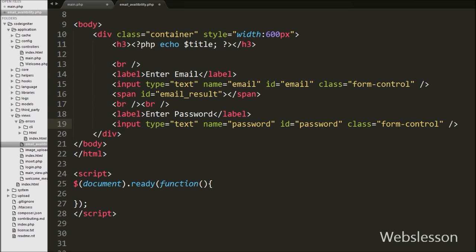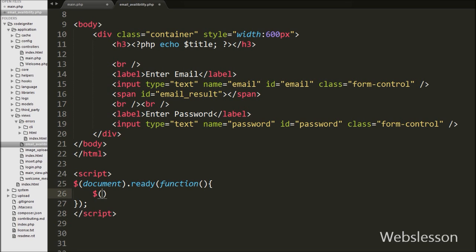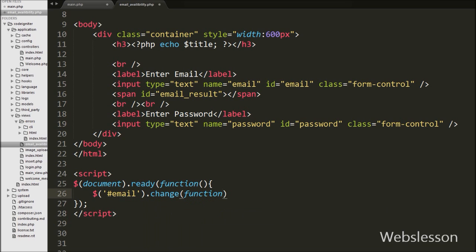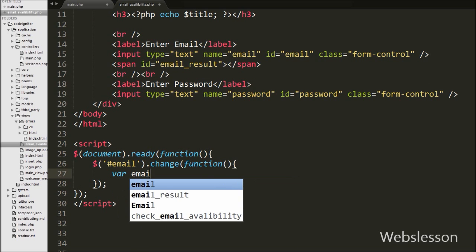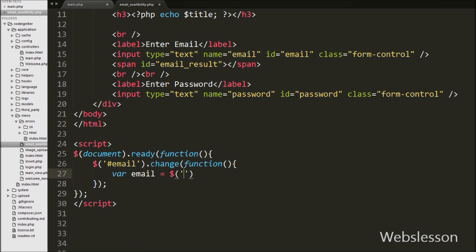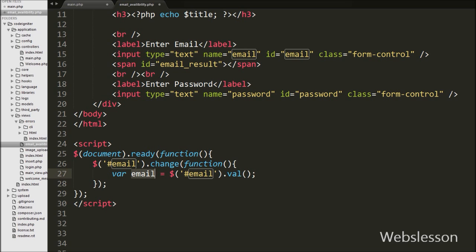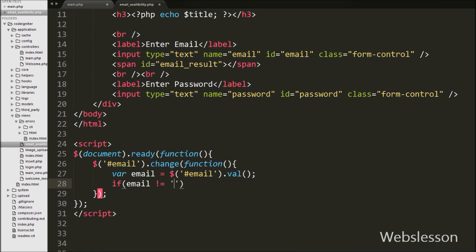So our simple form is ready. Now we have moved on to write the jQuery code. We want to check email availability when the user enters the email field and moves to the next field. So we write a jQuery change event — here we have written a dollar selector on the email id with a change event. When the user enters their email and moves to the next field, this code will execute. Under this, we have written a variable 'email' equal to $('#email').val(), which stores the value of the email text box. Then we have written an if statement checking if the email variable is not equal to blank.